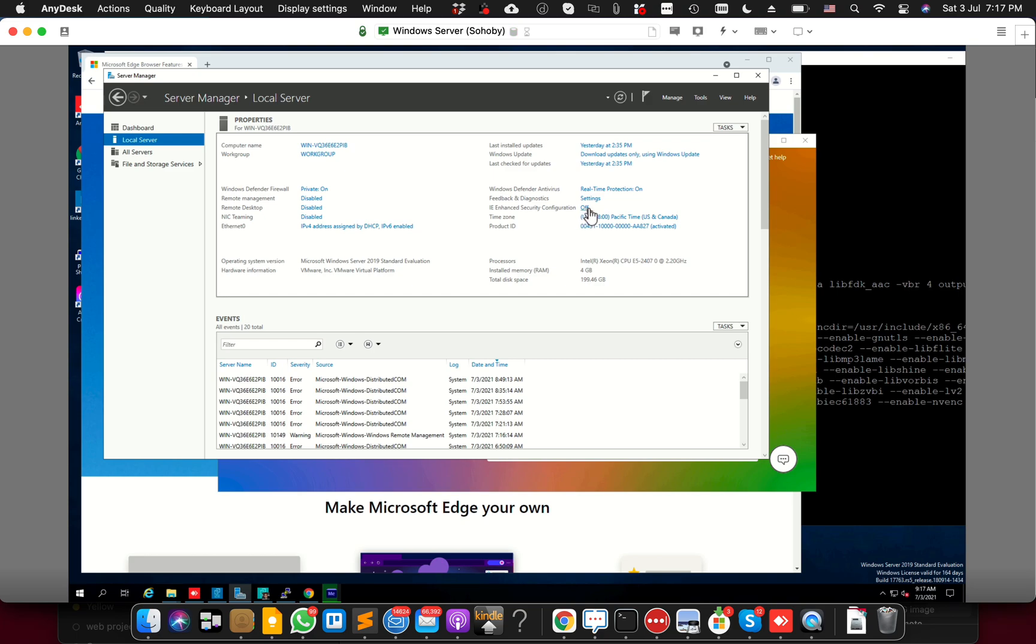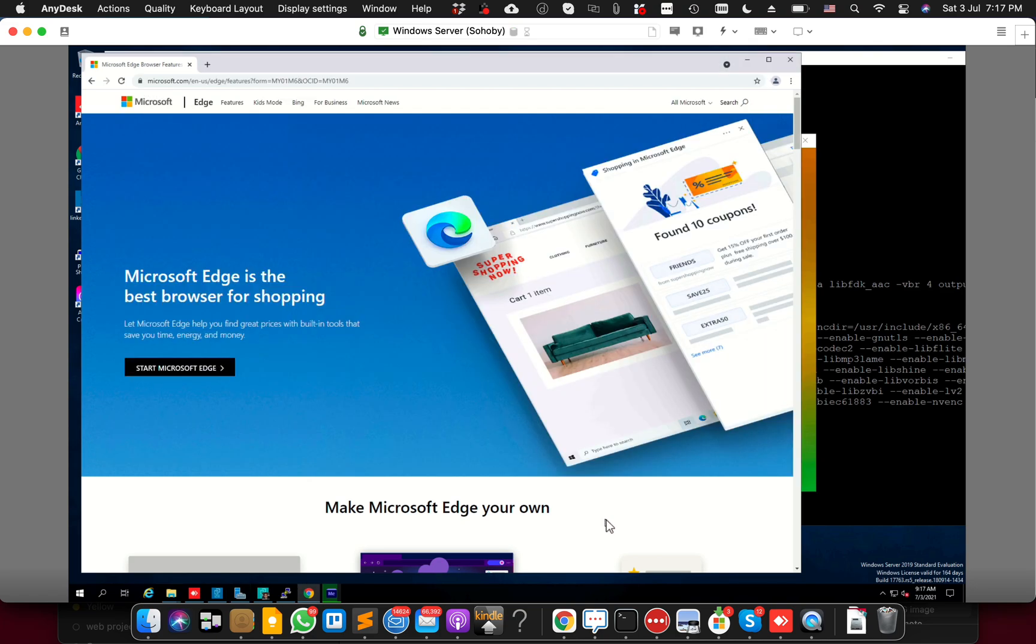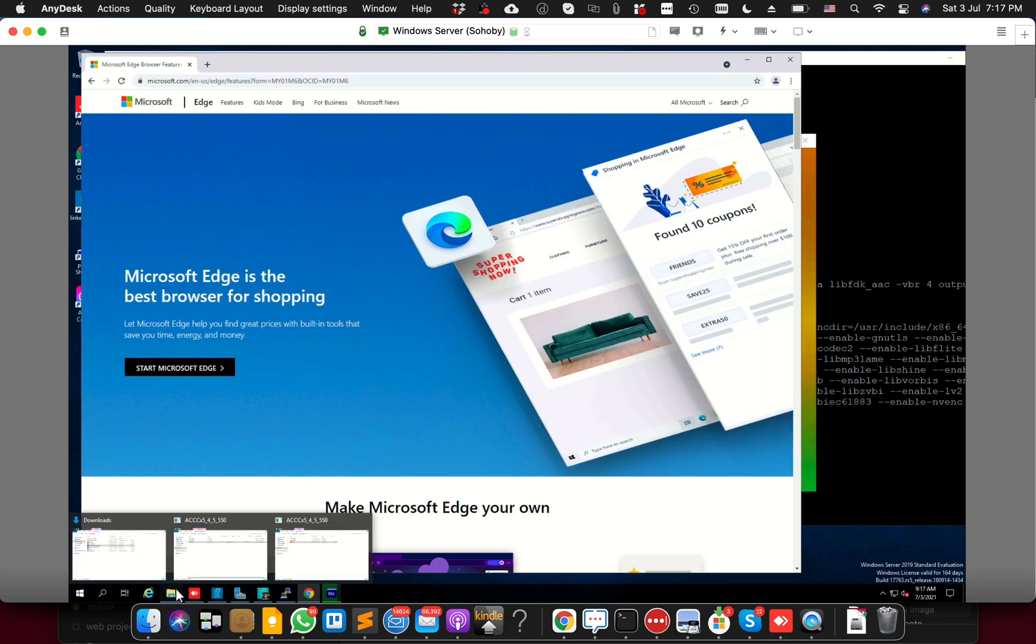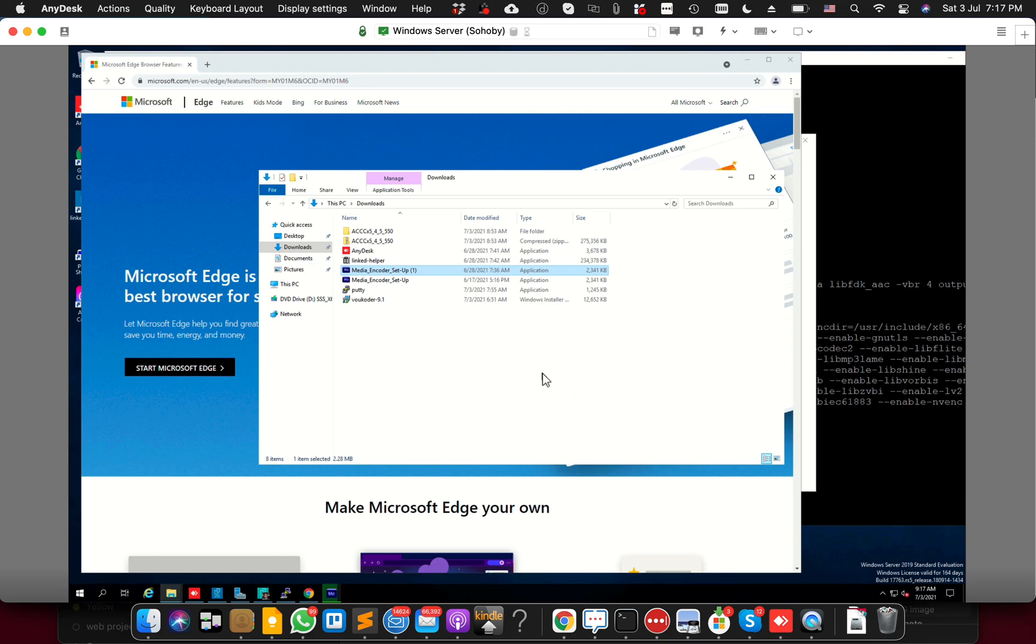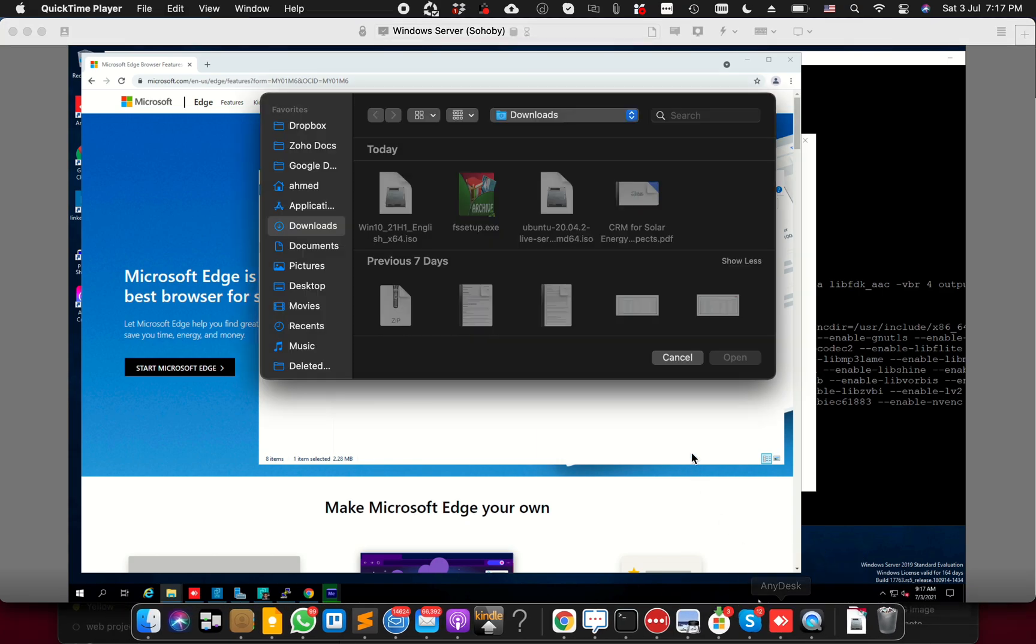Once it is off, simply go to your Adobe Encoder installer, open it, and you will be able to run the installer without any issues. I hope this helped. If you have any questions, please write down in the comments below. Thank you so much for watching.